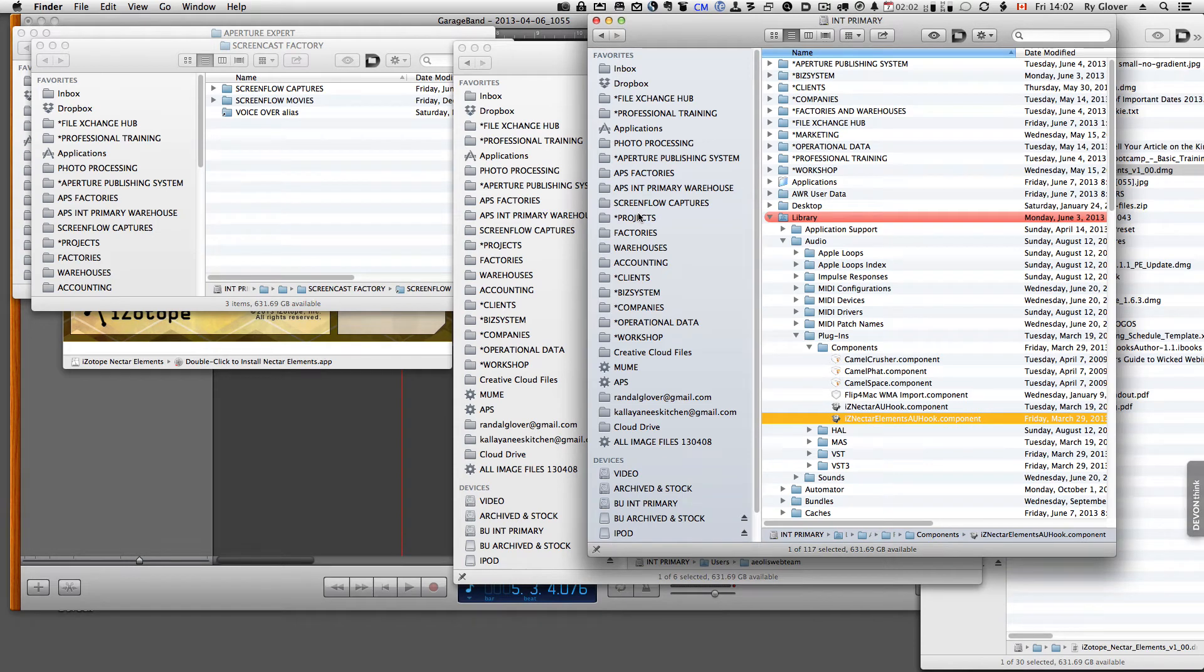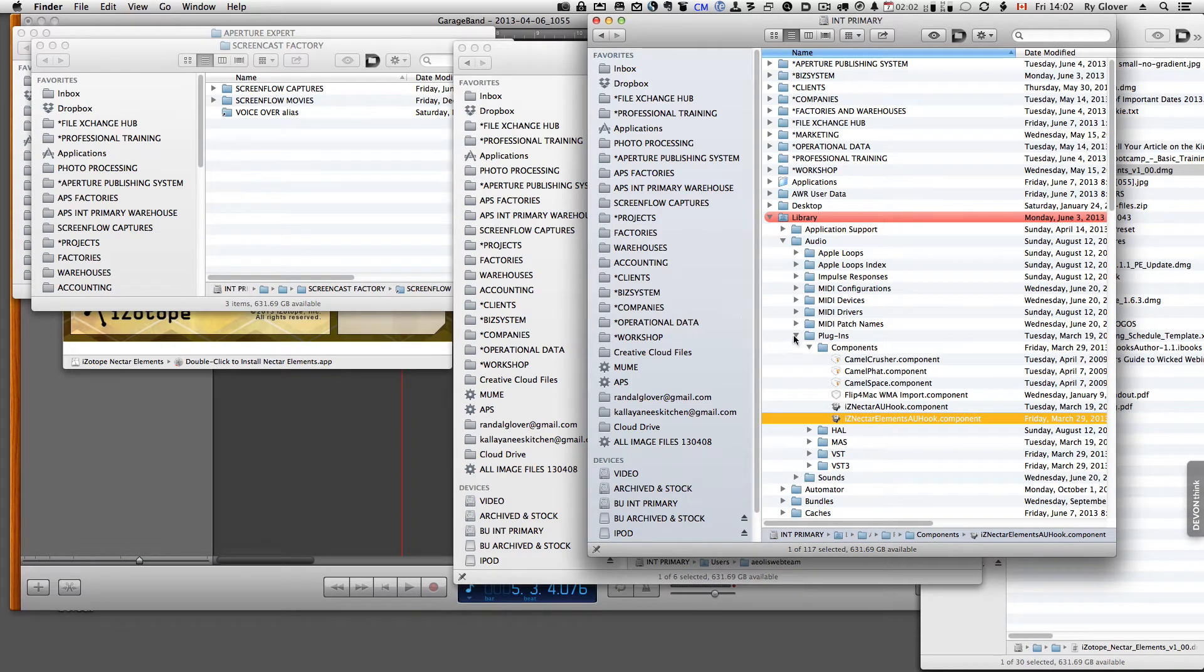I wasn't sure what was happening with GarageBand. I couldn't seem to find where Nectar Elements was, a plugin that I installed in March this year.